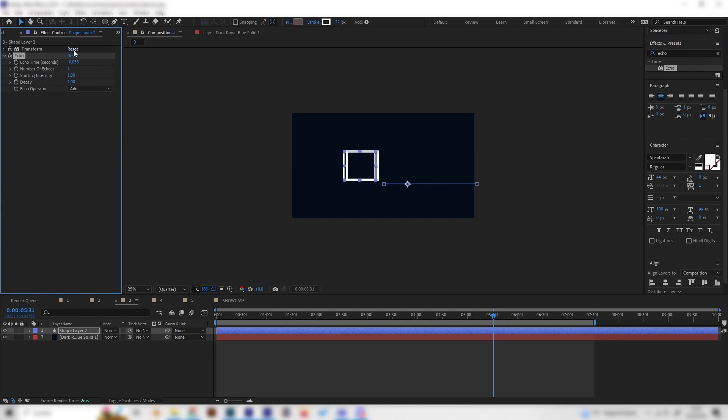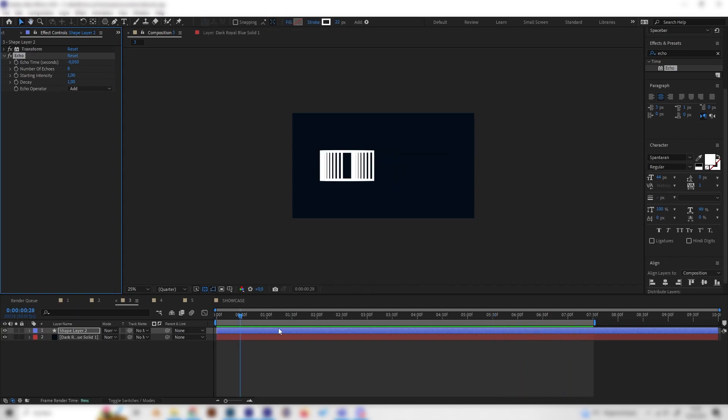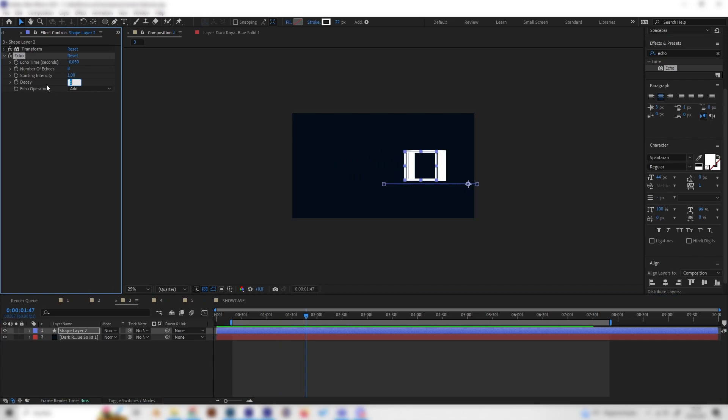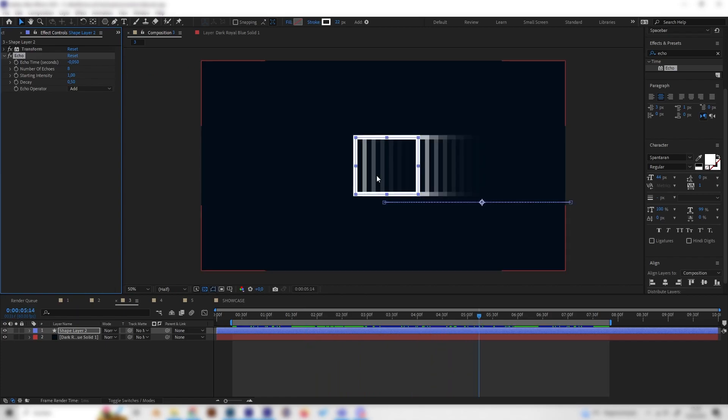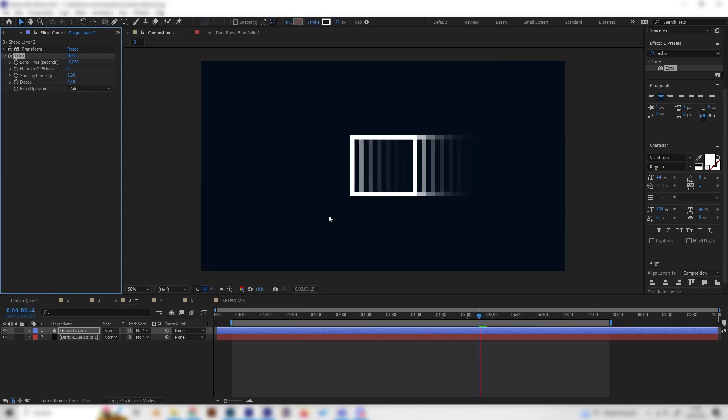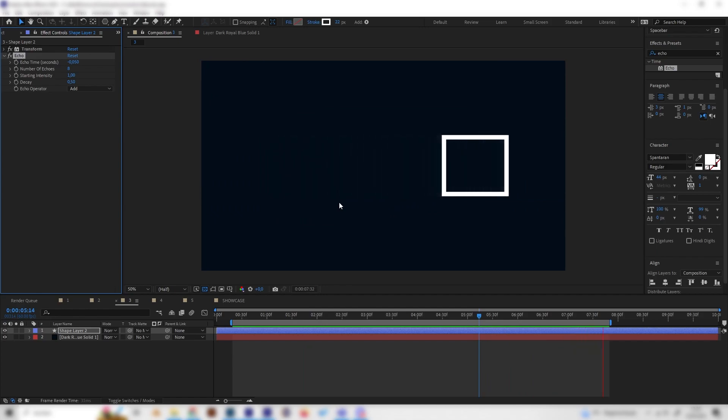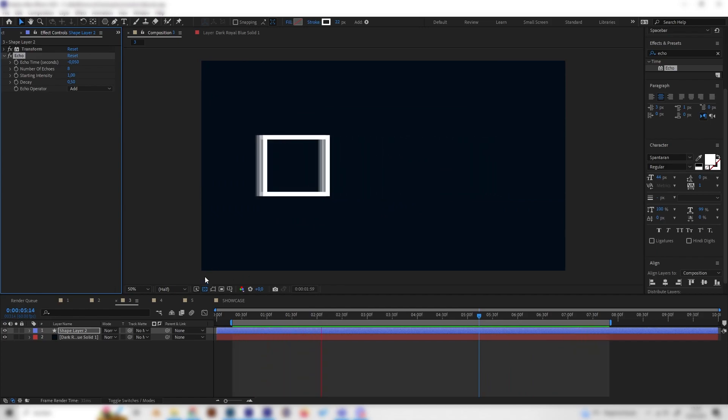Just like this and then change a few settings. I'll just type in minus 0.005, just like this, and increase the number of echoes to something like seven or eight. As we can see this looks interesting but it will look way better if we also change the decay to something like 0.5. Now we have this super cool effect. I think it even looks a little bit 3D. We can make a lot of cool things with this one.